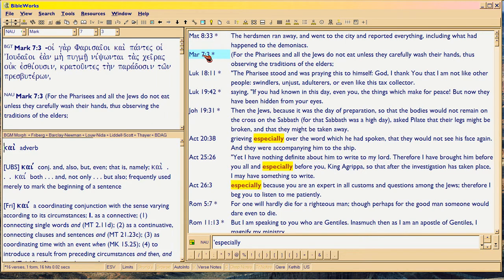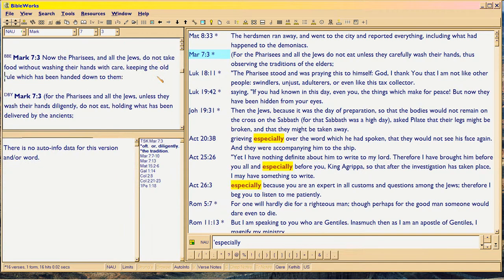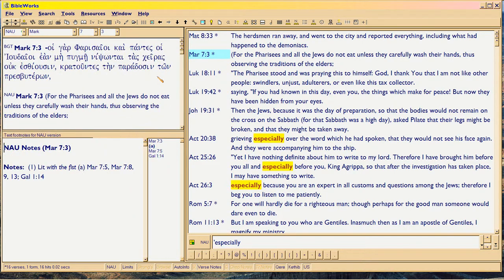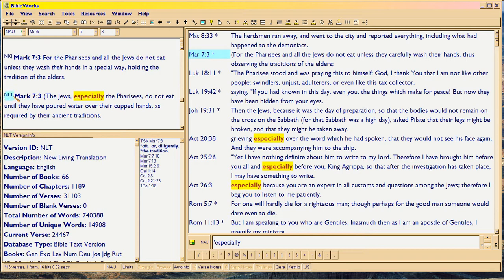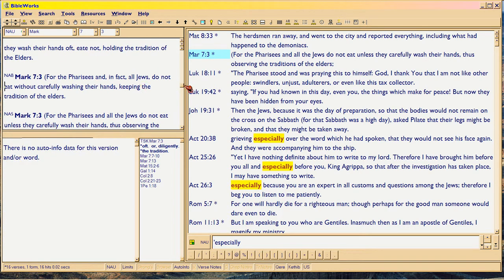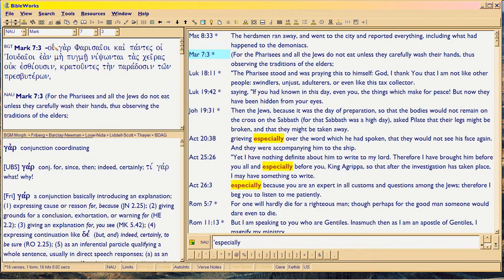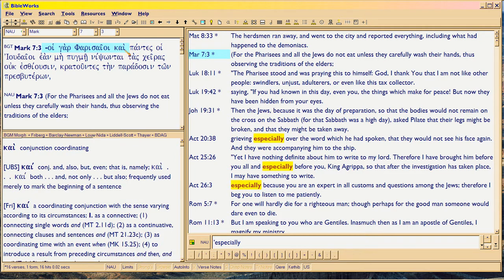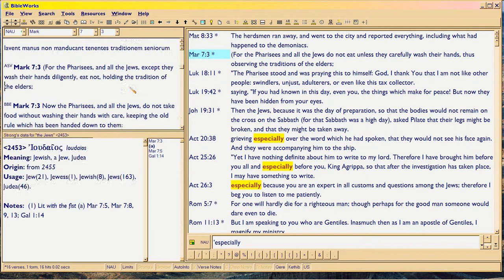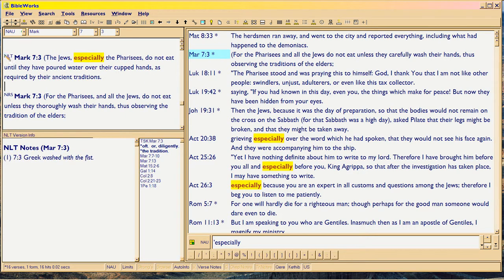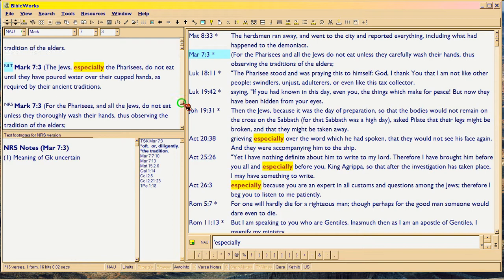The same thing is true in Mark, except Mark is written about 68 AD. What surprises me about Mark is that he's not using malista anywhere. I would have expected him to use it. Here the New Living Translation uses 'especially' — 'for even the Pharisees, and especially the Pharisees.' That's not a bad translation because the Pharisees were known for this; they were all big on behavior, carefully washing their hands. But what surprises me is that Mark is not using malista.